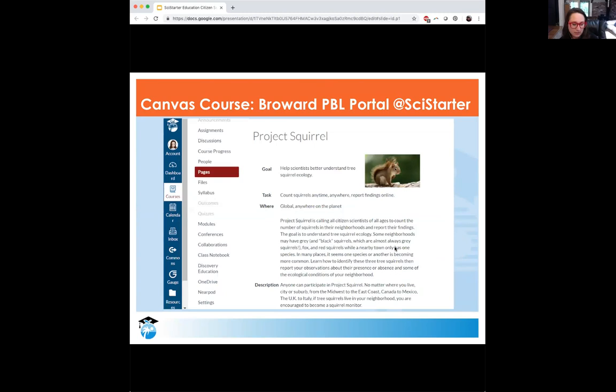As we go through, you can see how we have different projects within the platform. This is Project Squirrel. Broward has its teachers familiarize themselves with citizen science through professional development, and they do this through Canvas. Then teachers are introduced to the SciStarter portal, so they see it in a familiar place and then can click through to our portal.